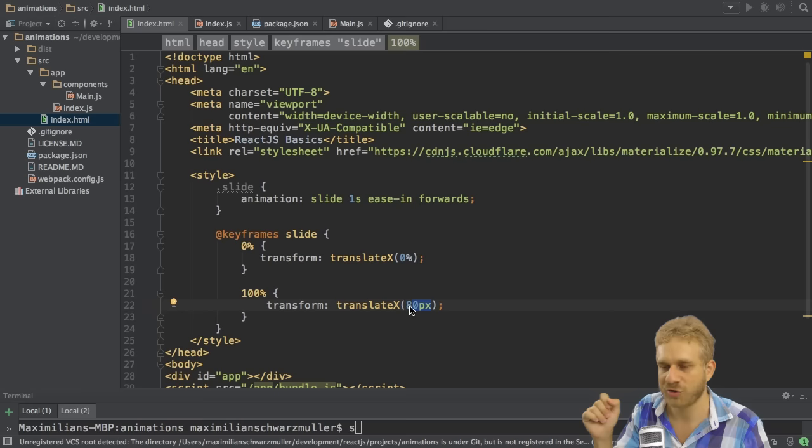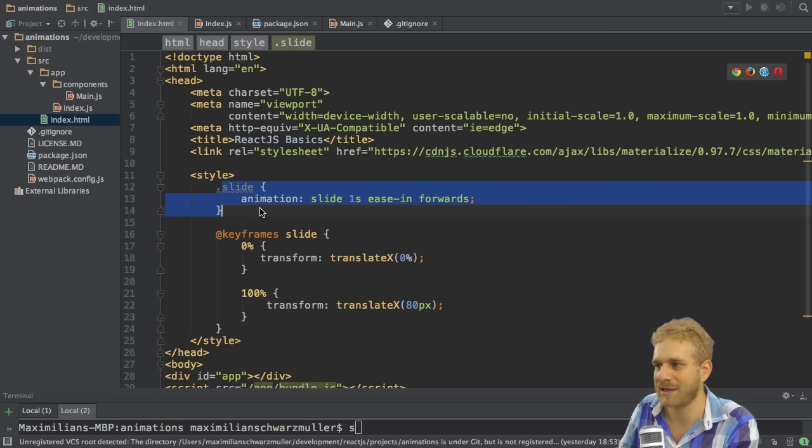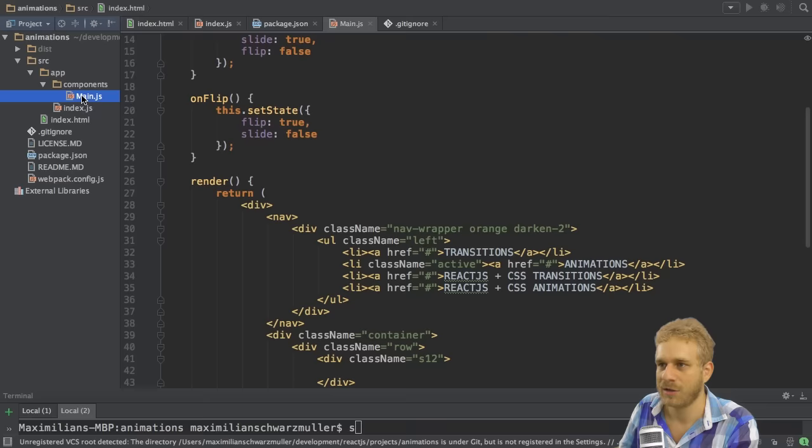You could of course also use 100% here to move it by the width of the element, or 1000 pixels, or even more, whatever you like. So choose the width you want to choose here. This will be the distance it will slide over.